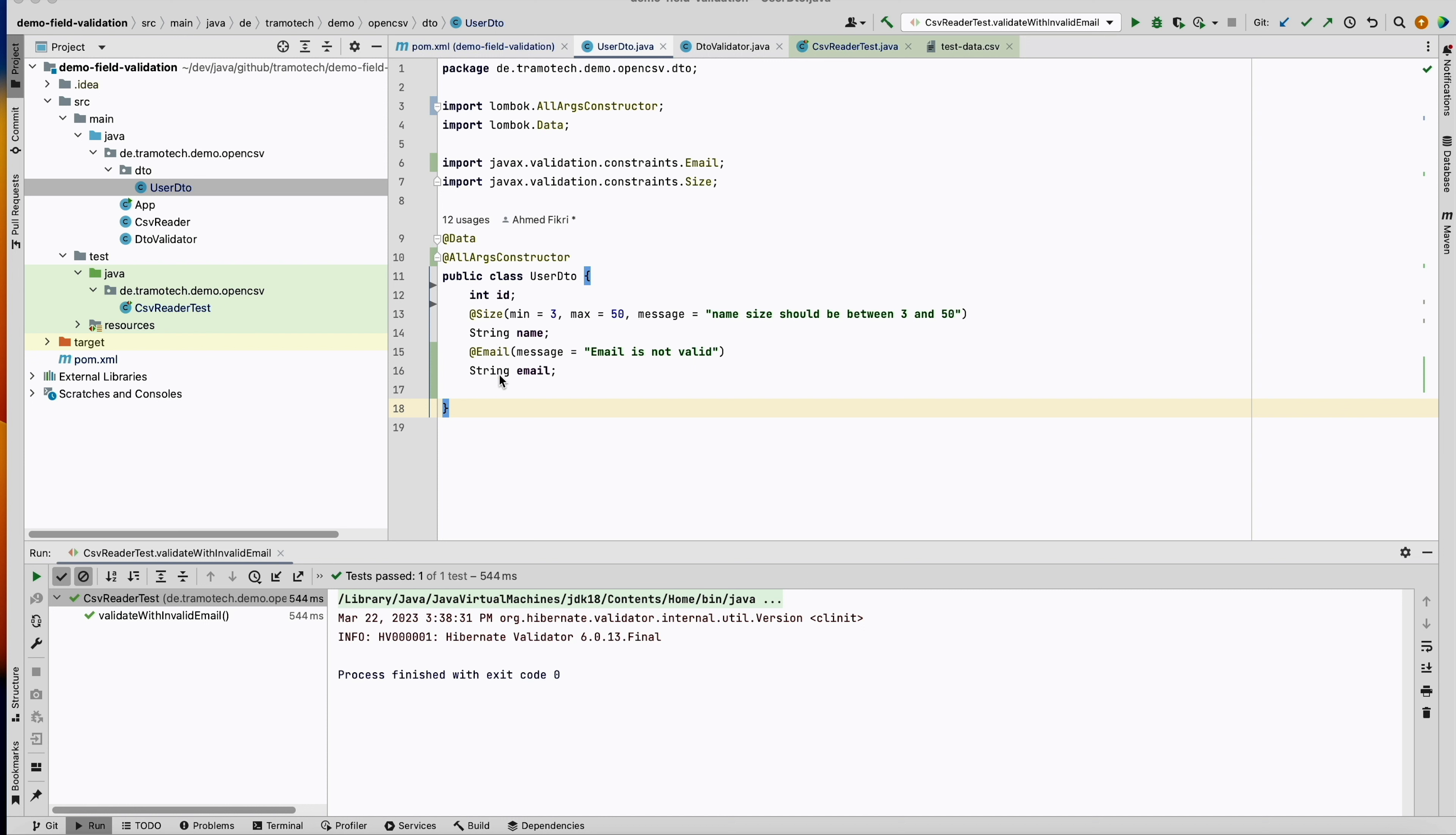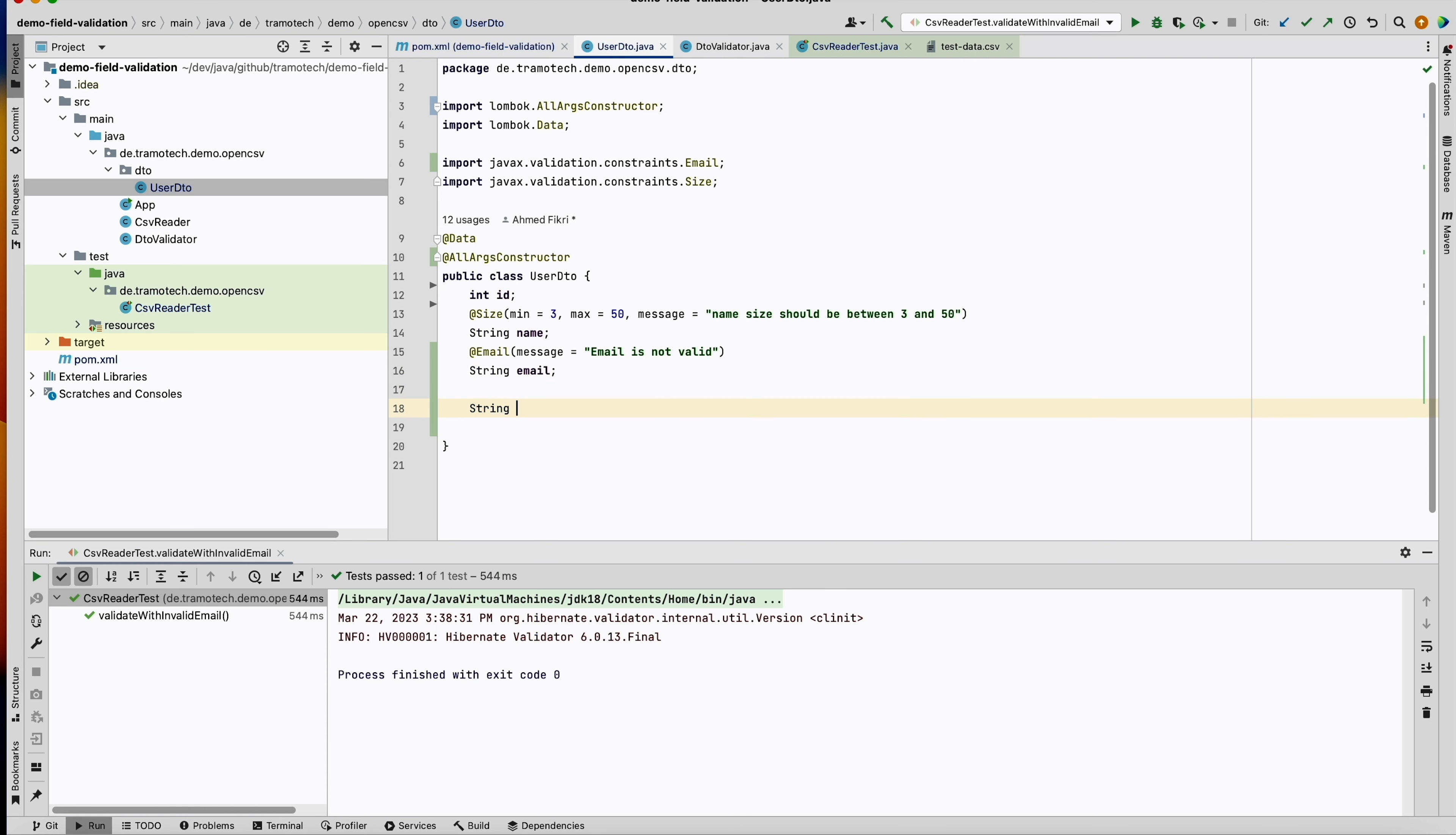And you need to write your own annotation. So let me show you how to do that. In our example, I have here this UserDTO entity. So let's add, for example, a String. Let's call it uuid.